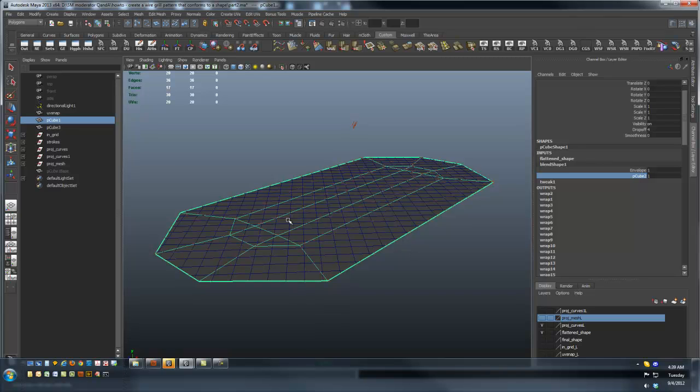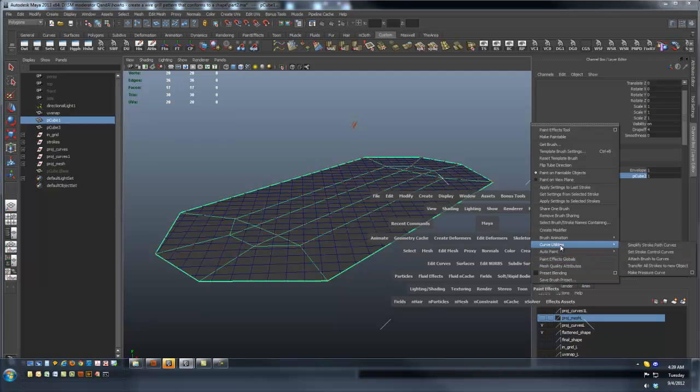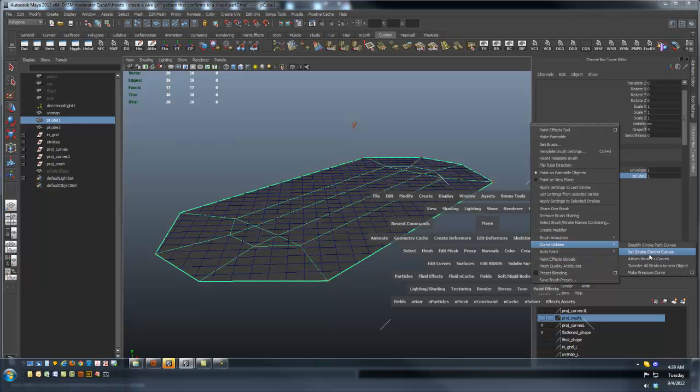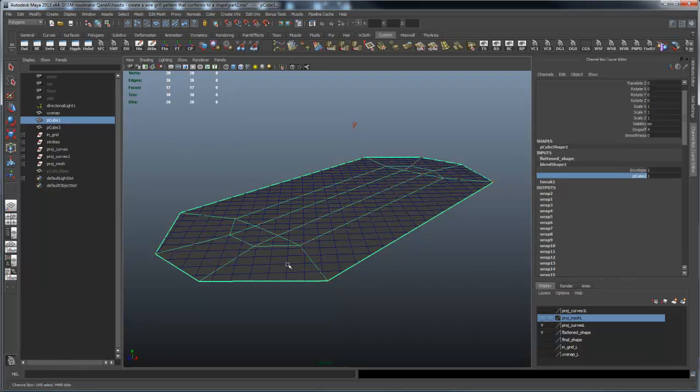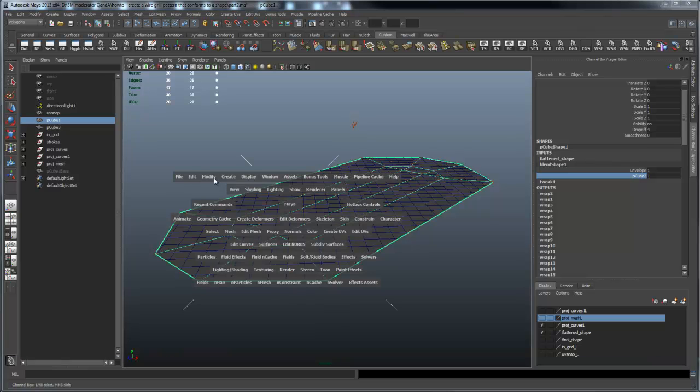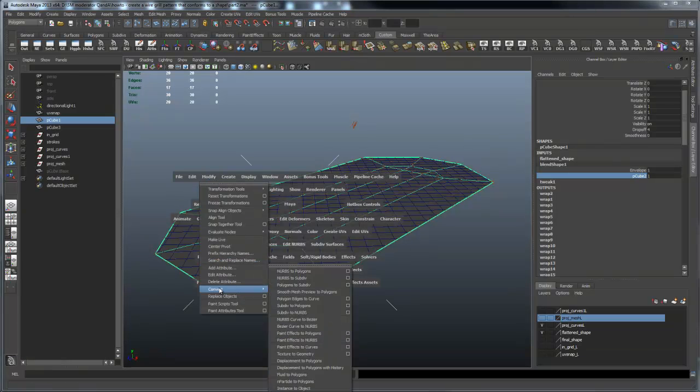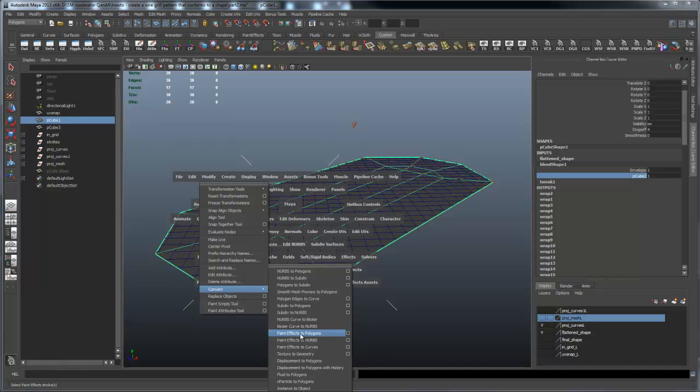Paint strokes using the paint effects curve utilities, attach brush to curve. Then I convert all of those brush strokes into a mesh using the modify, convert, paint effect to polygons.